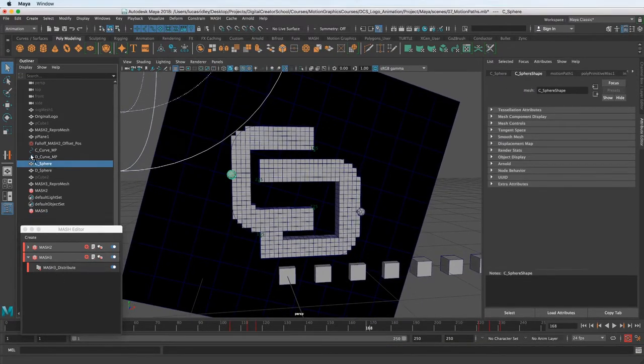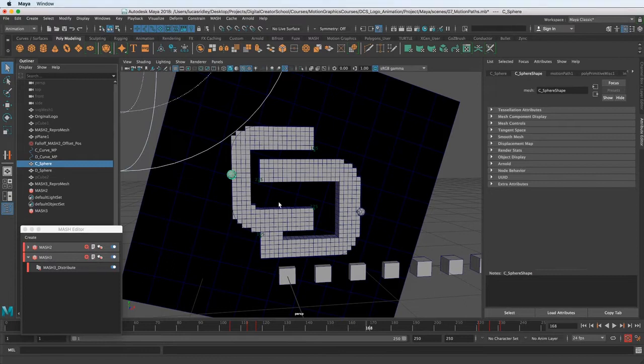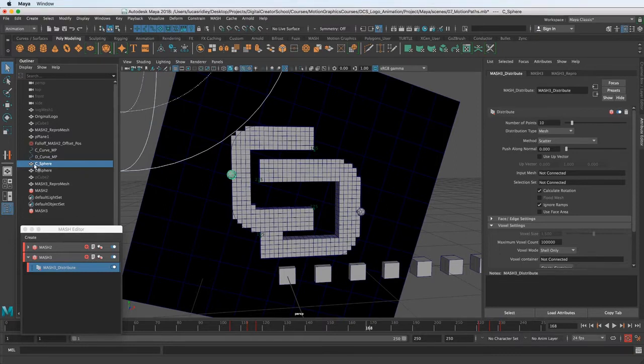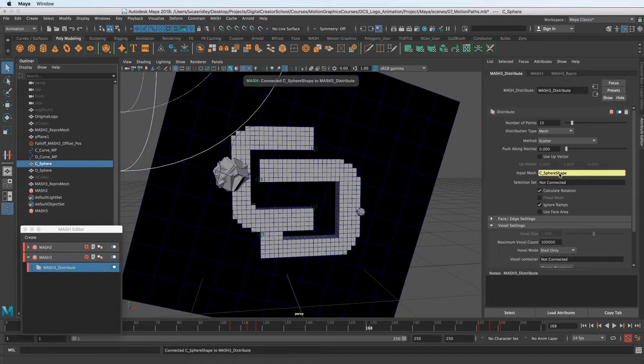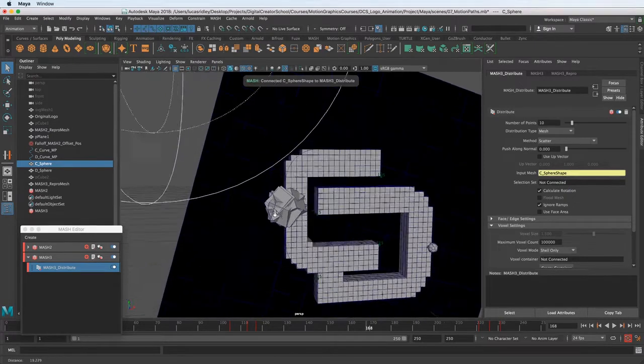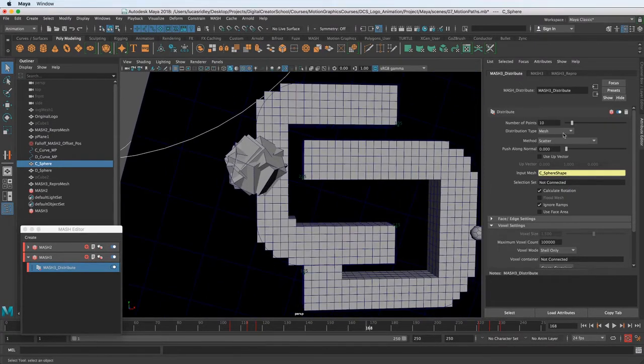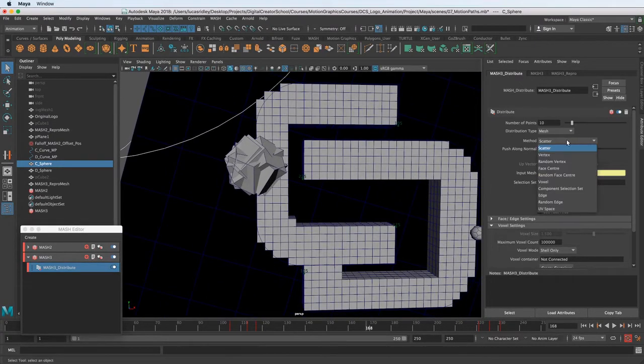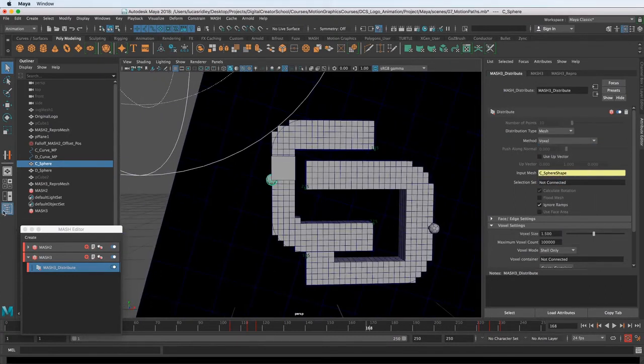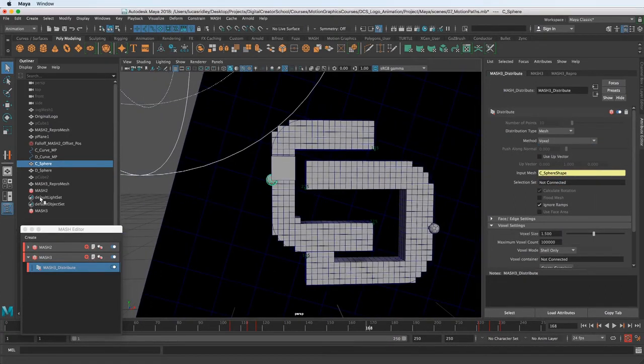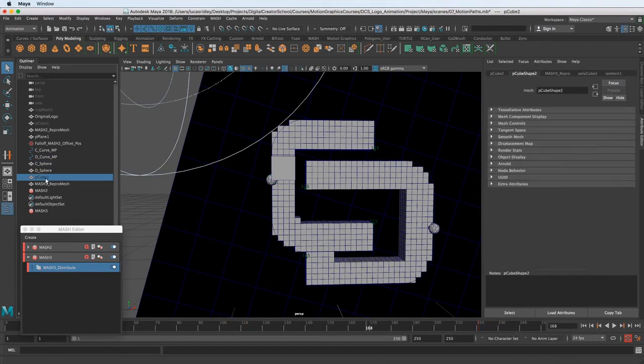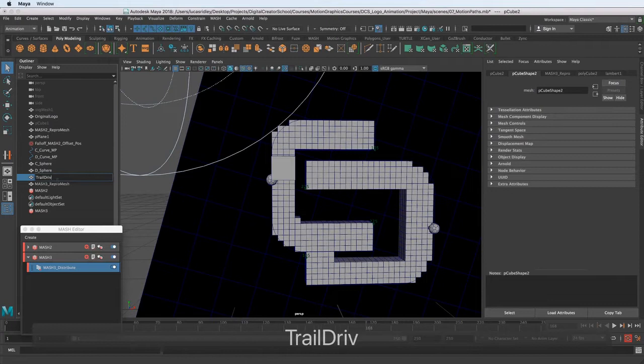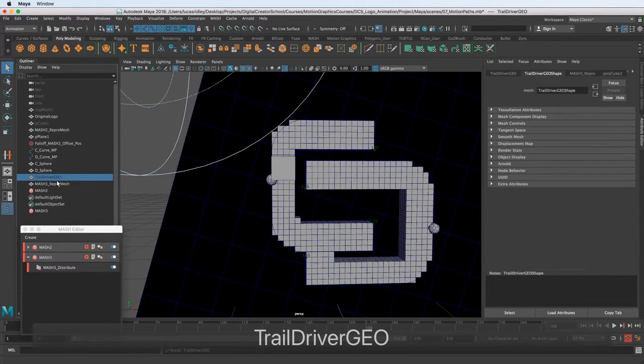And we want to input the input mesh as one of these spheres. We can start with the C. And if you click this, the option goes away. So you need to make sure you keep distribute selected and middle mouse drag from the outliner into the input mesh and let go. So you can see it's a ton right there on the top, and we want to change the method from scatter to voxel. So now we have a voxel, and let's just scale down the cube that we used. I'm going to rename this as TrailDriverGeo.